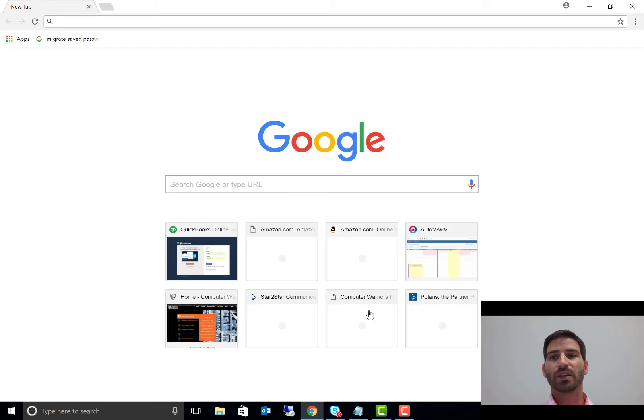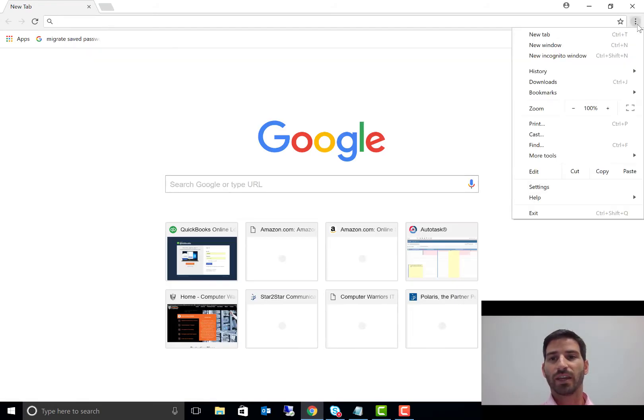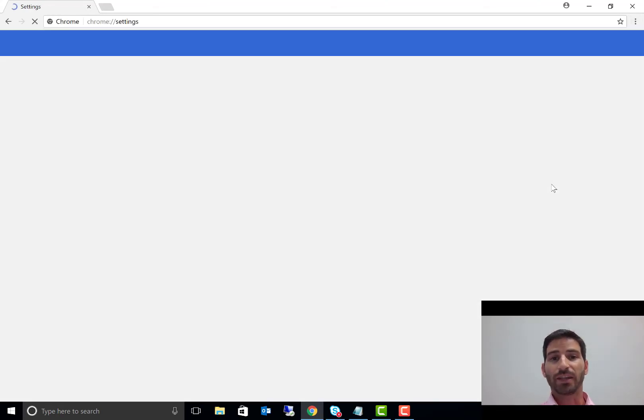You should just open up Google Chrome, and once it opens up, go to the top three dots in the upper right, and let's go into our settings here. All right, now that we're in the settings...